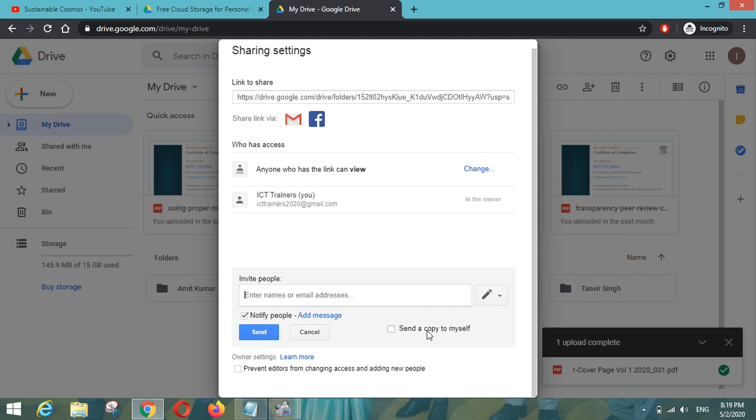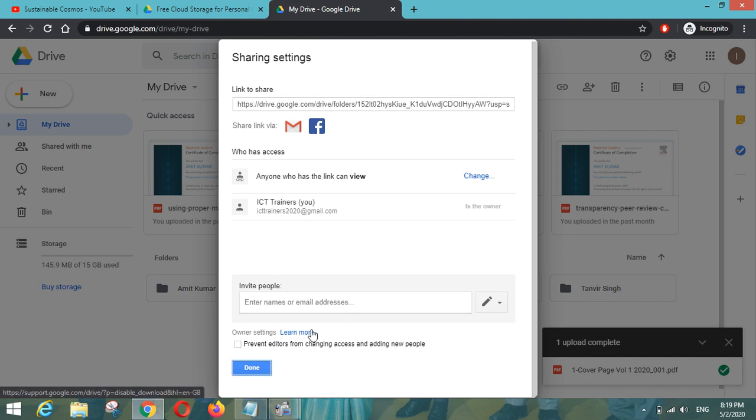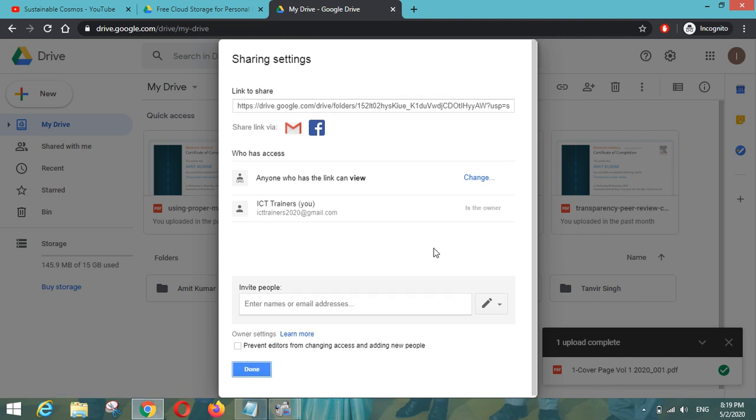Even I have just seen that there is an option like send a copy to myself. So if you want to see how it looks like when you are going to send the invite to your colleagues or your co-educators, you can also see that.